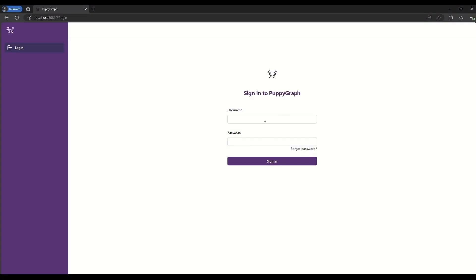In this overview, we will show you how to use PuppyGraph to create a graph schema based on your SQL data using the PuppyGraph UI.